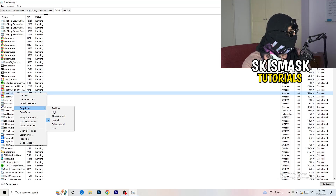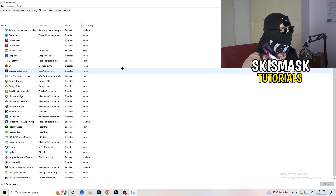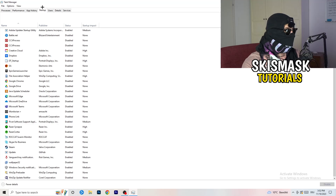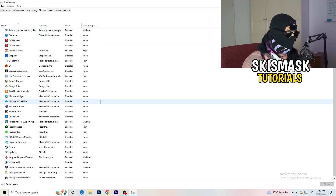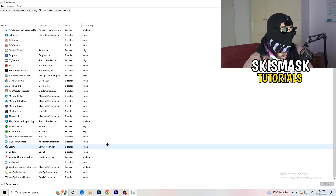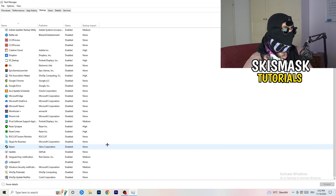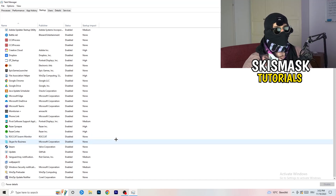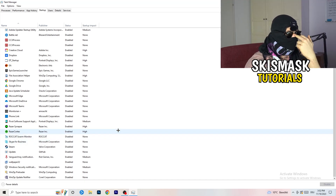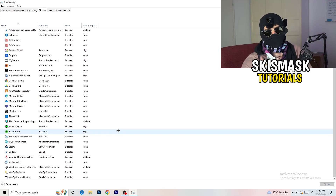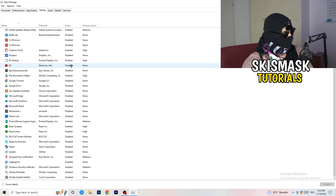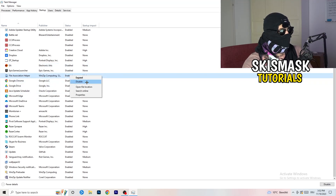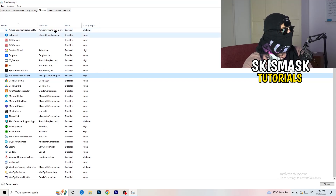Next, click into the 'Startup' tab. I have a lot of applications disabled because my PC is low-end and tends to have low FPS, crashes, and not-launching issues. You want fewer applications running in the background since they take up GPU and CPU usage. Right-click any enabled program you don't need running at startup and click 'Disable'.